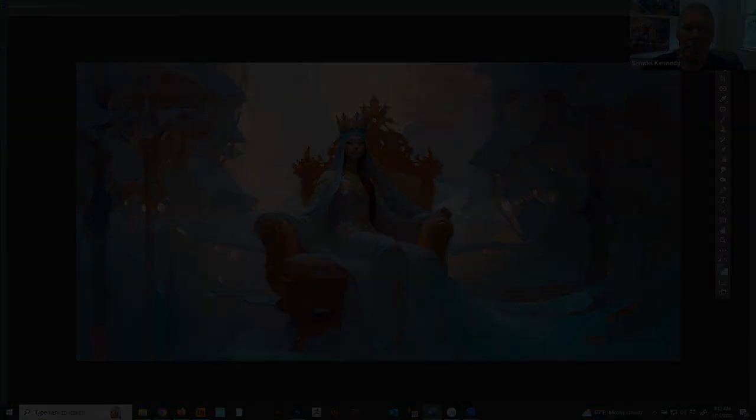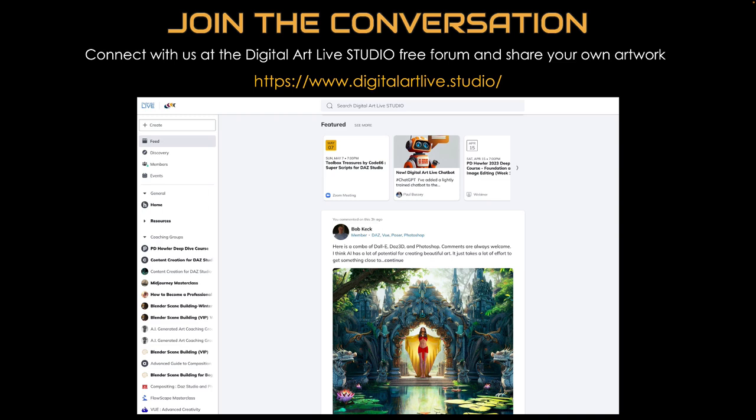I'll see you next time. I'm Paul Bussey from Digital Art Live — we have live webinar workshops each week in our community where we learn cost-effective digital art tools to tell visual stories. Connect with us at digitalartlive.studio and use the link in the description to join our free forum. If you found this video of value, please like and subscribe.